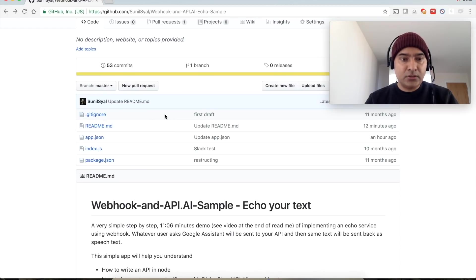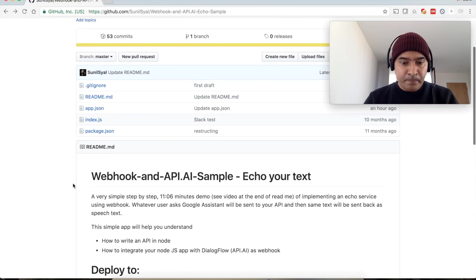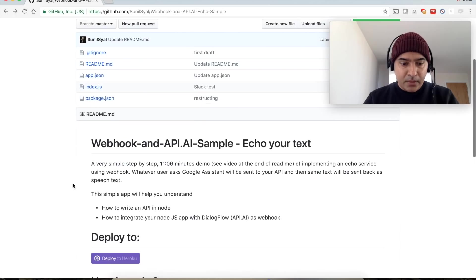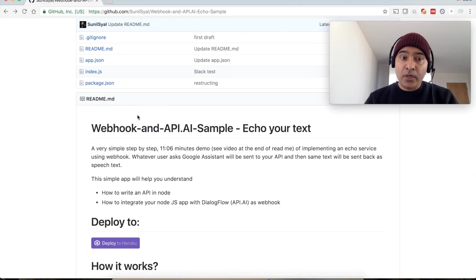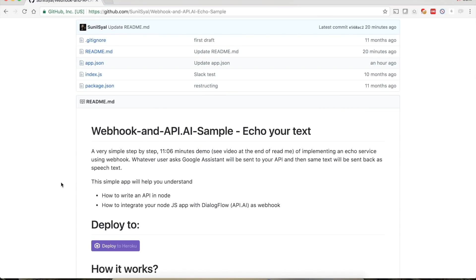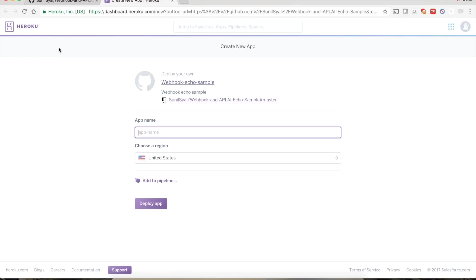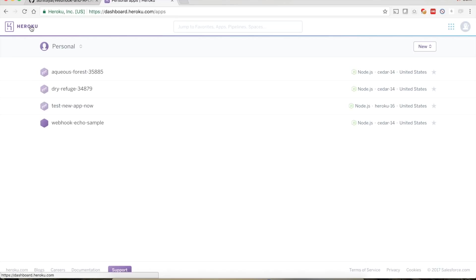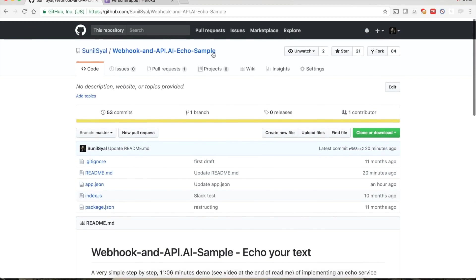We have to deploy this application to Heroku. In the readme you will find a link to deploy to Heroku. If you click it, it will open the Heroku portal. Let's see how to host a new application — go to the home page and select the name of your repo.